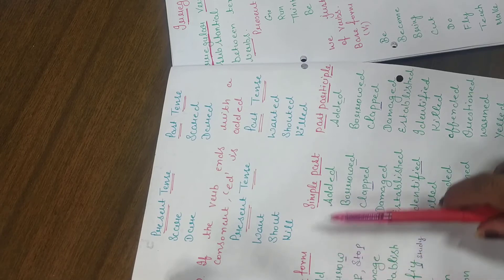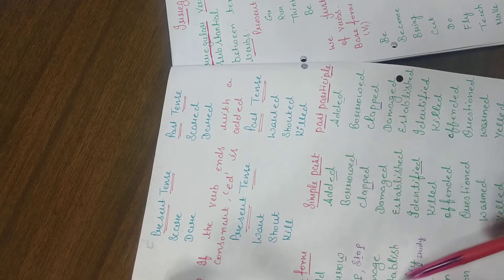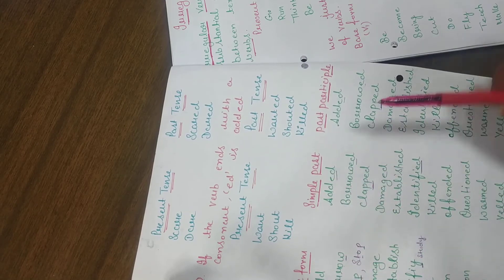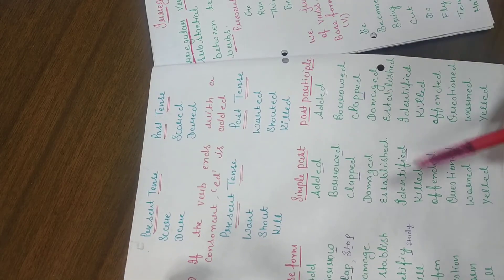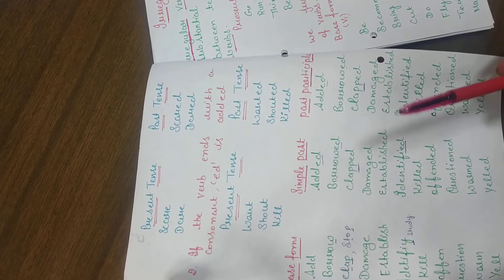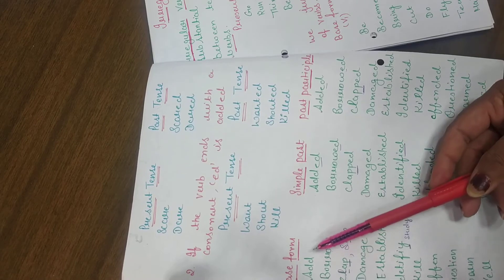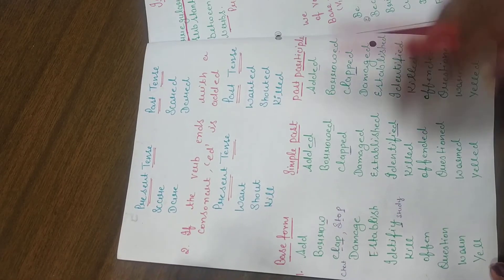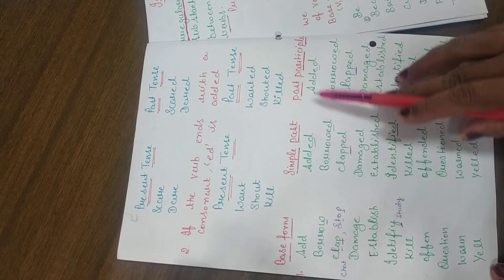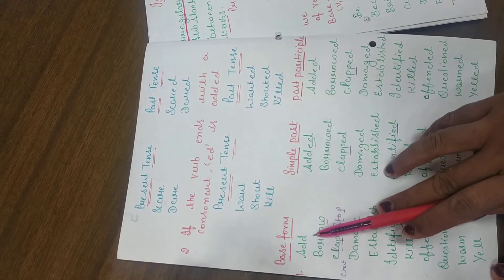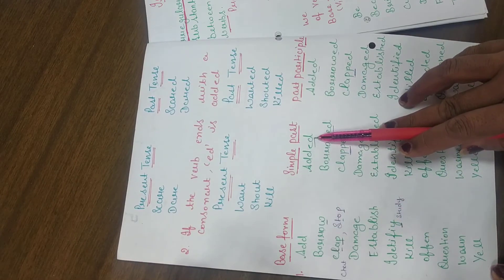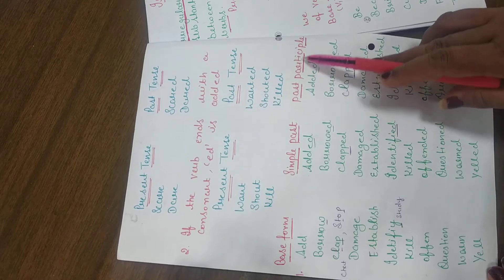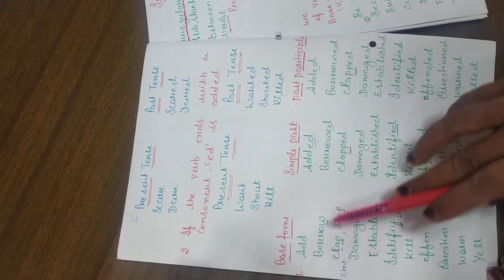Now, let me show you regular verbs. The base form is called a verb. It is called add. Add in simple past, what will become? Added. And past participle, what will become? Added.